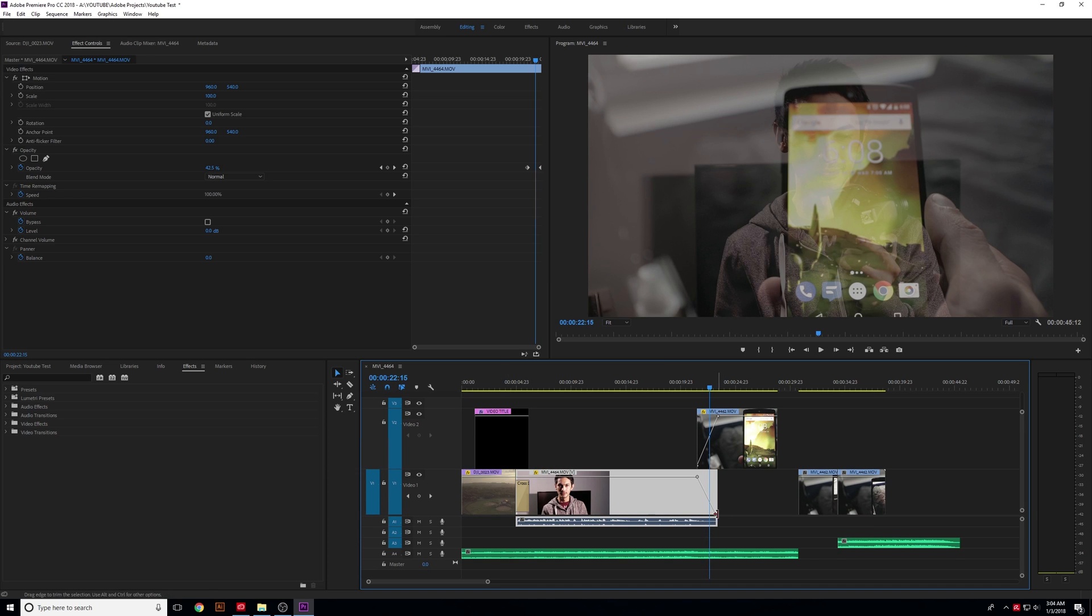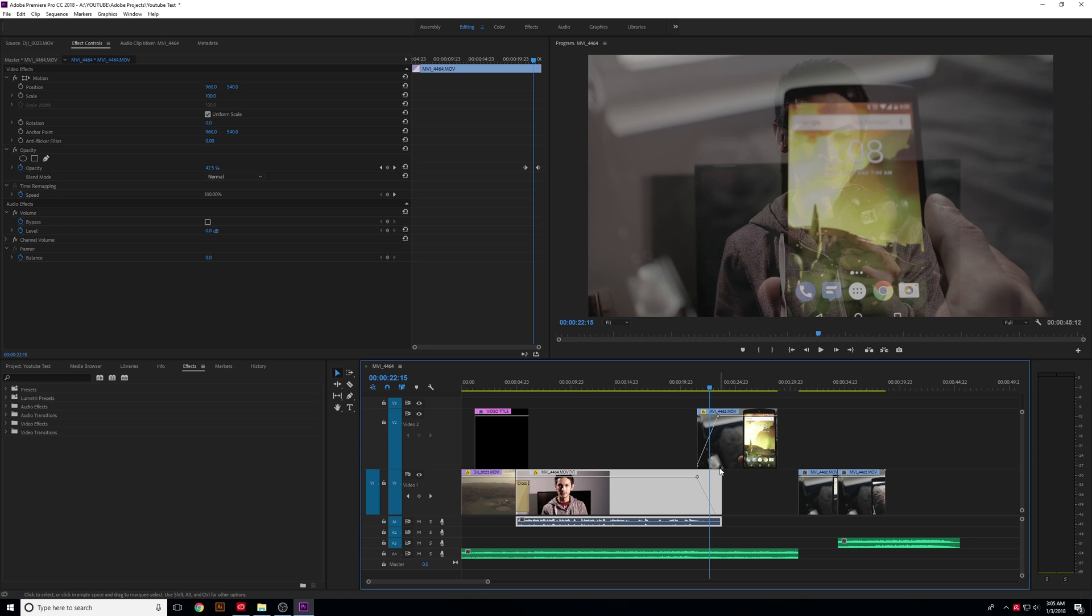And I just thought I'd show you. So go ahead and mess with those, get used to editing the effects and the effect controls on each of your videos, and we'll go over color grading and color correction in the next video.